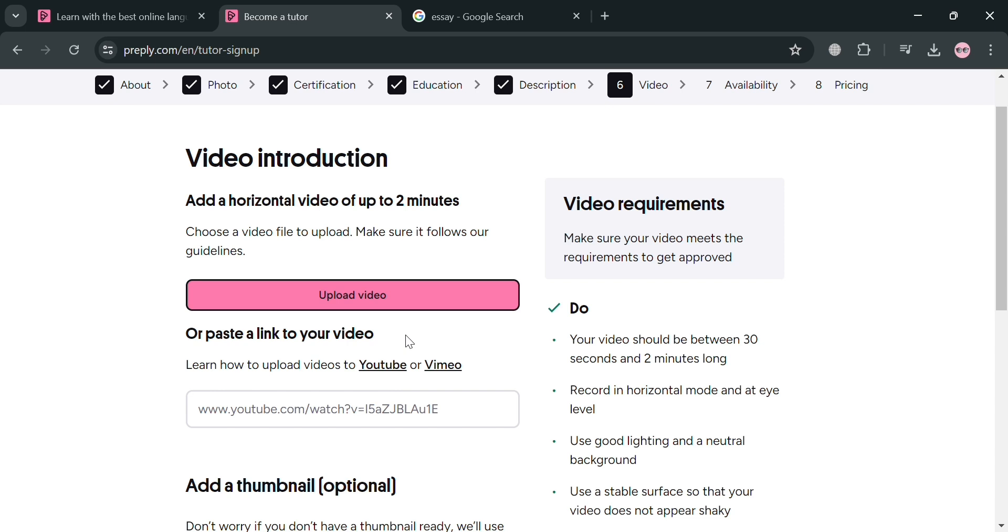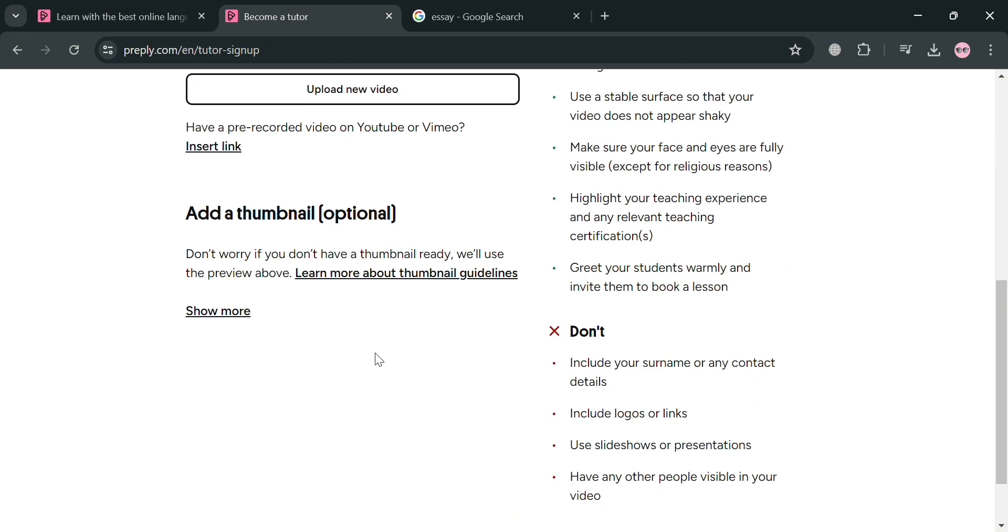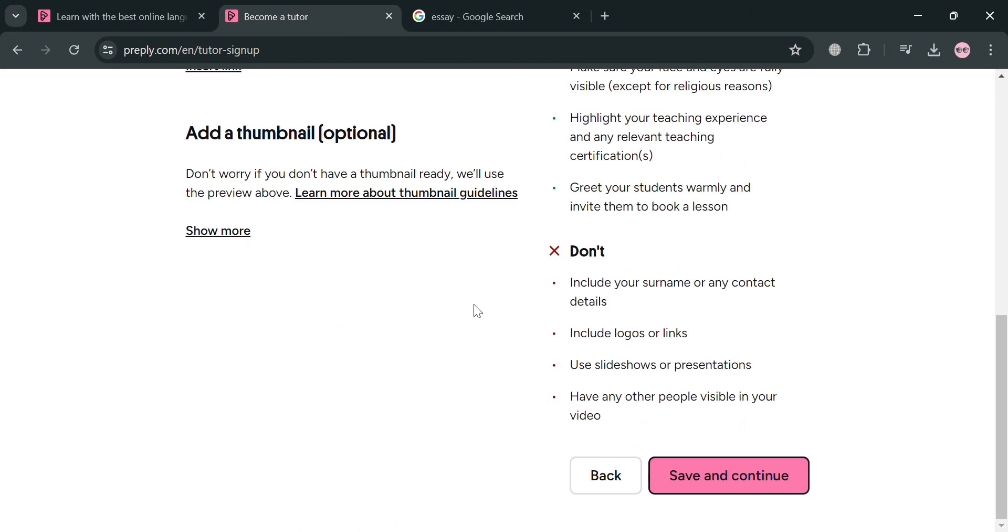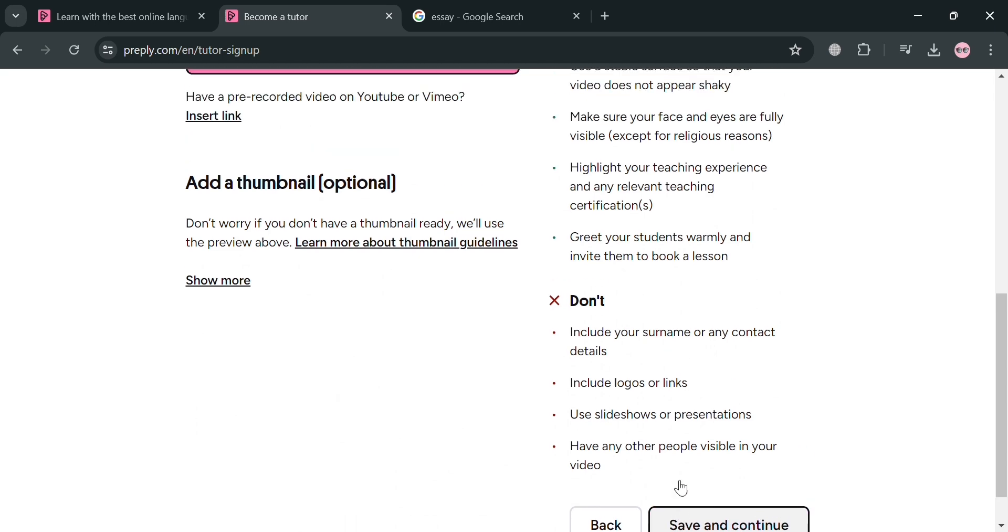And the video that you need to upload should be between 30 seconds and two minutes long and recorded in horizontal mode and at eye level. You also need to use good lighting and a neutral background and other requirements that is written here. And it says here that you could also add a thumbnail, but that is just optional.